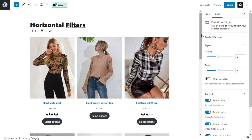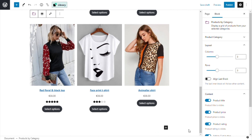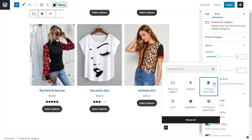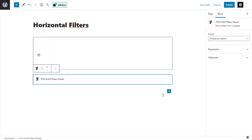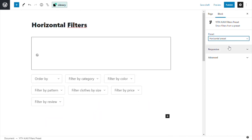And now I want to add my filters. So I add another block and this time I select the Yid Ajax filters preset. And now right here from the block settings in preset, I choose the preset that I want — in this case, horizontal preset.